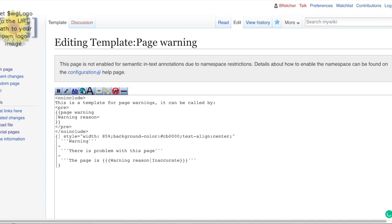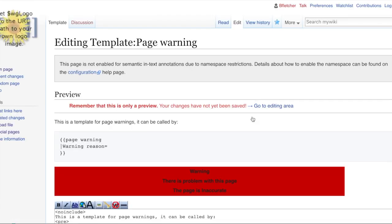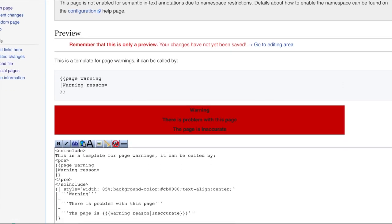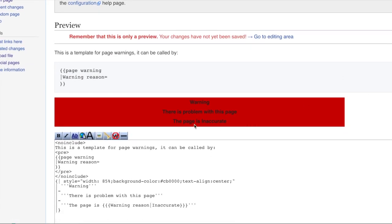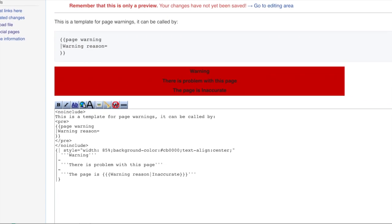So we'll say the default is inaccurate. And if I just show on preview there, so as you can see, what happens is it defaults to inaccurate if no value is given.